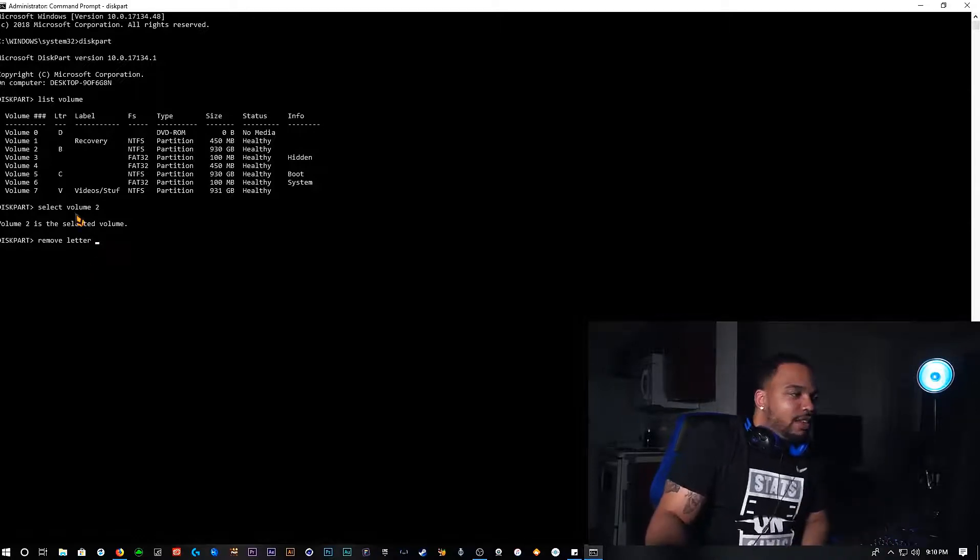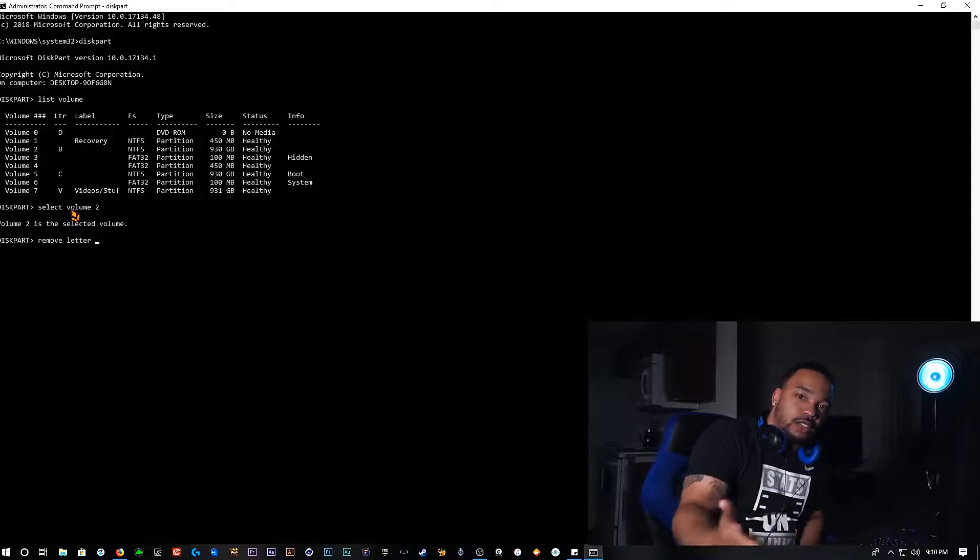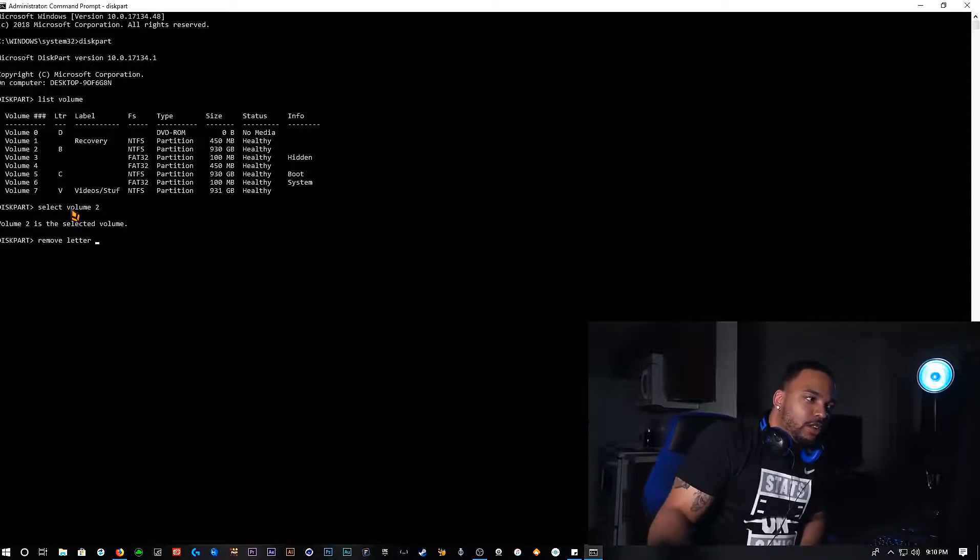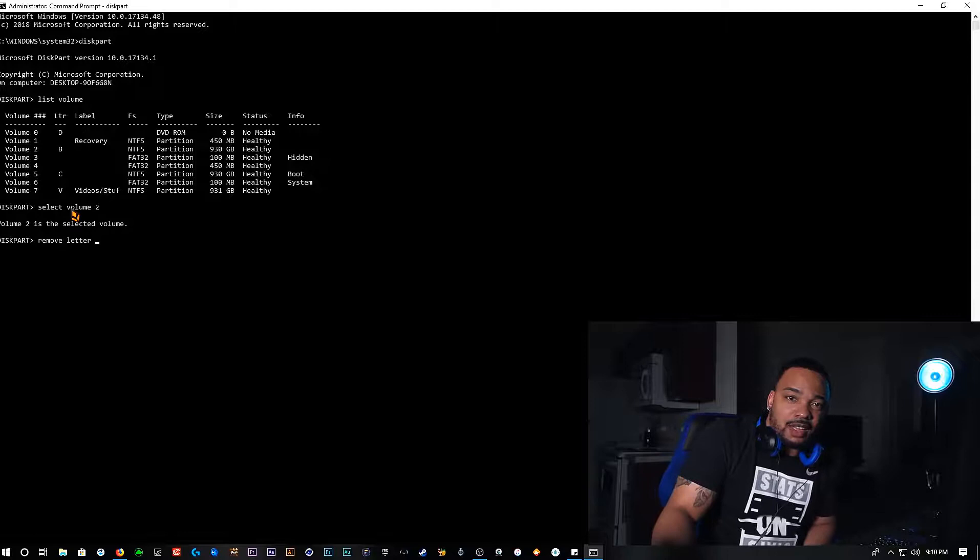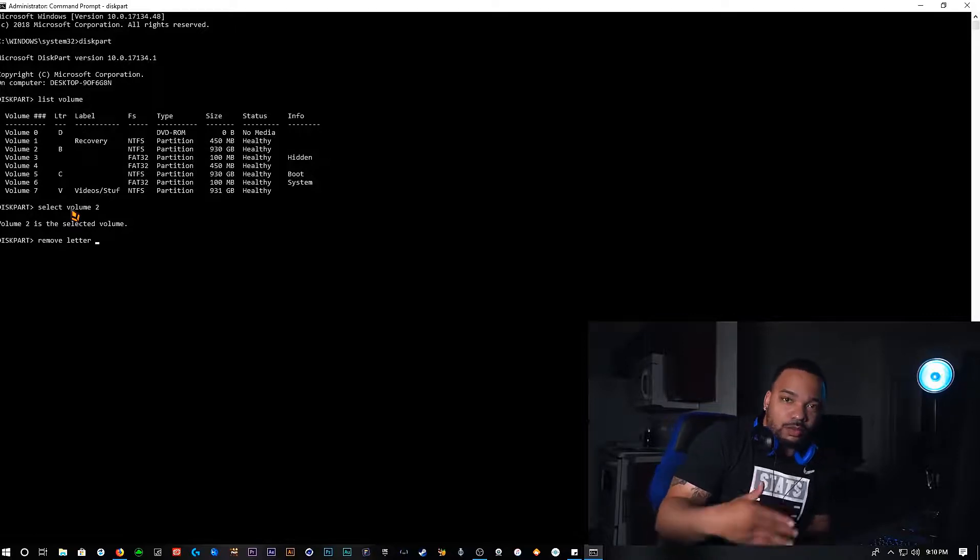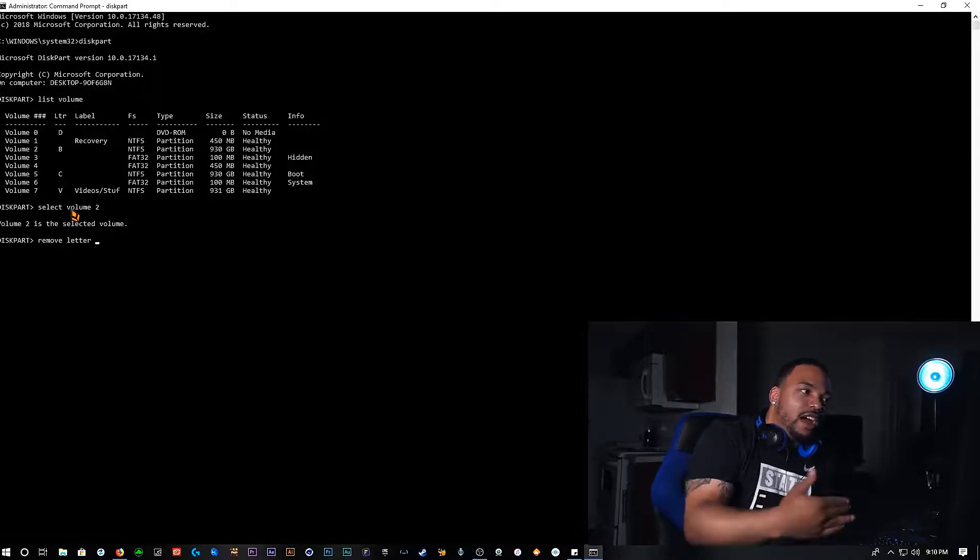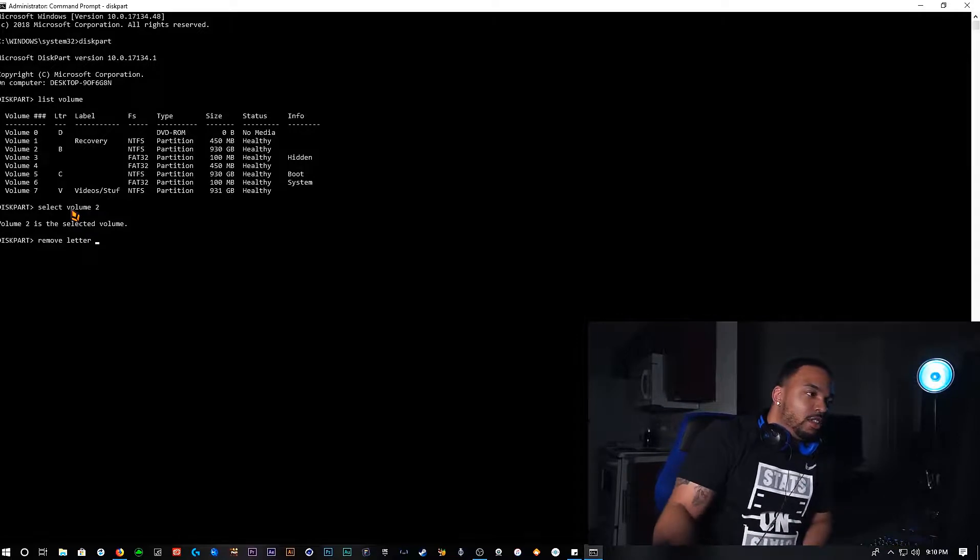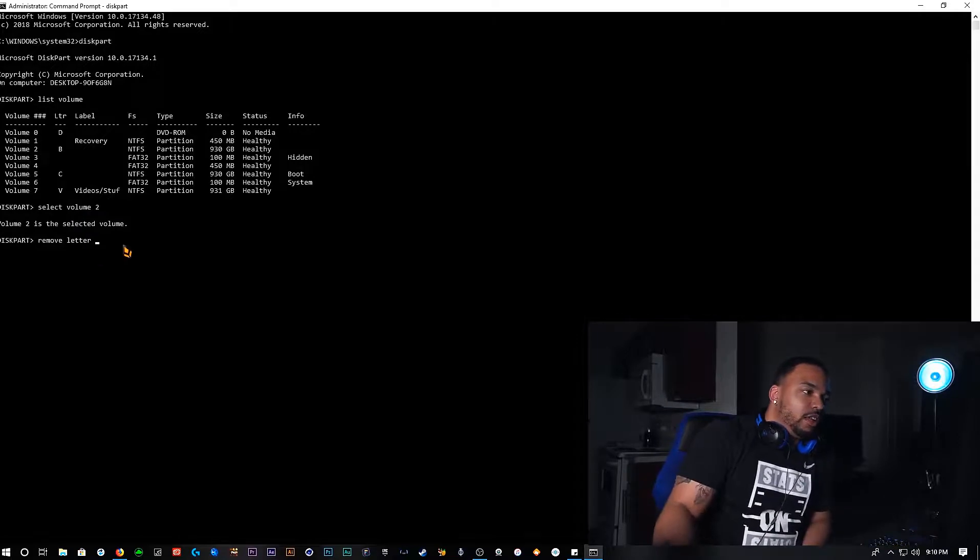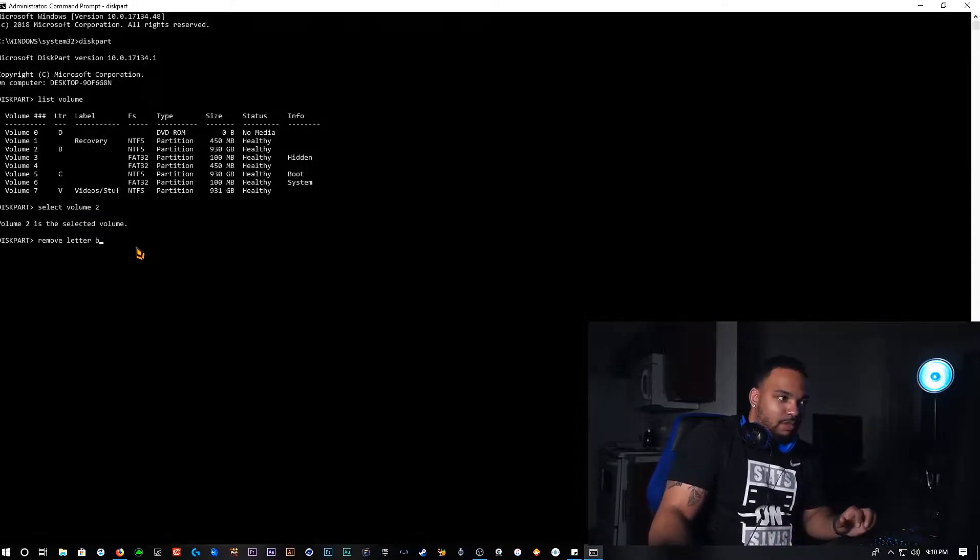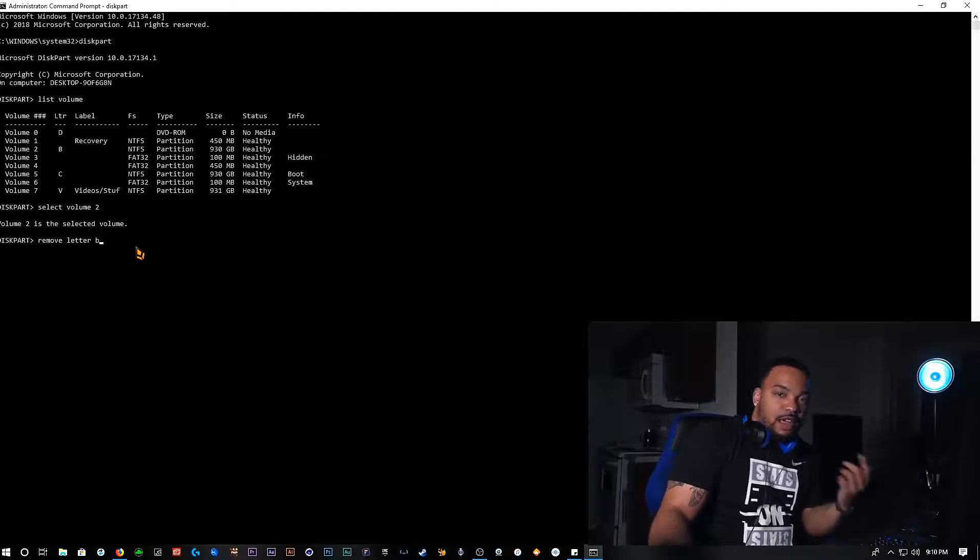And you want to type in a letter that's associated with that hard drive, whatever Windows created on your computer. It may be Z, maybe F, I don't know. It may be L or O, I don't know what the case may be, but I know on my computer it was called E. So if I wanted to go ahead and remove B, I would just type in B and it would get rid of it.